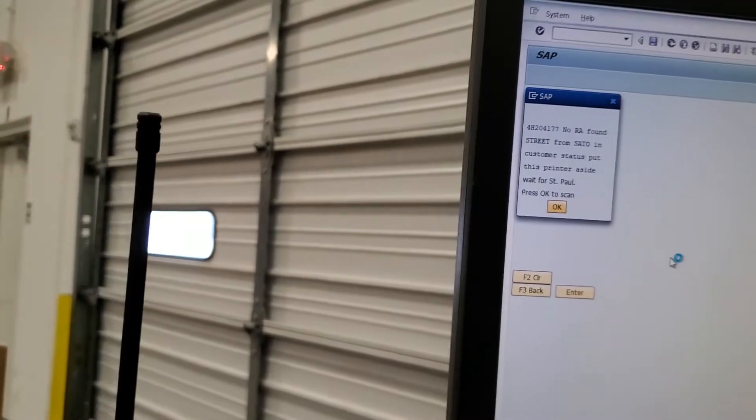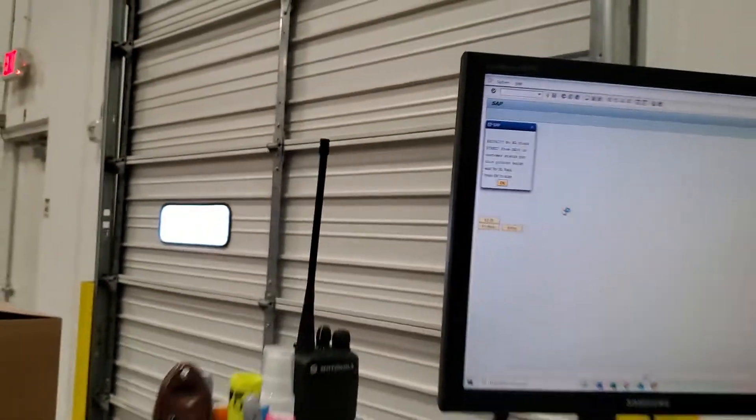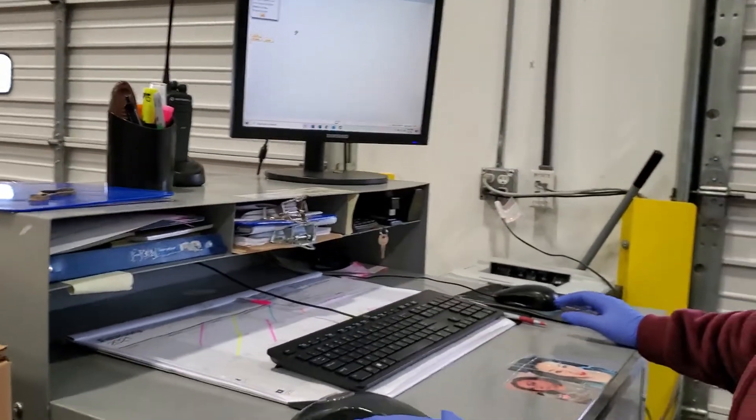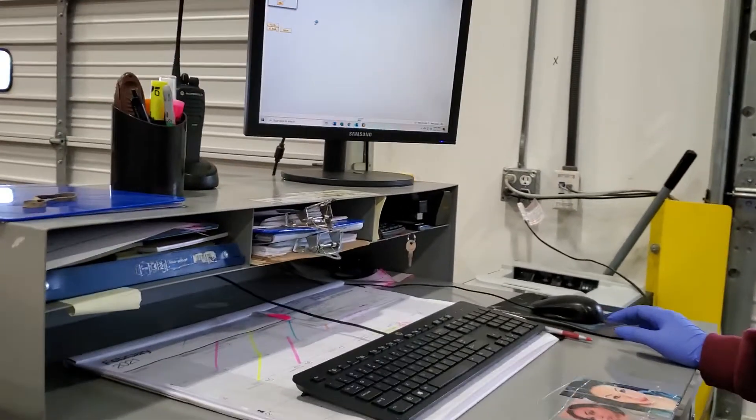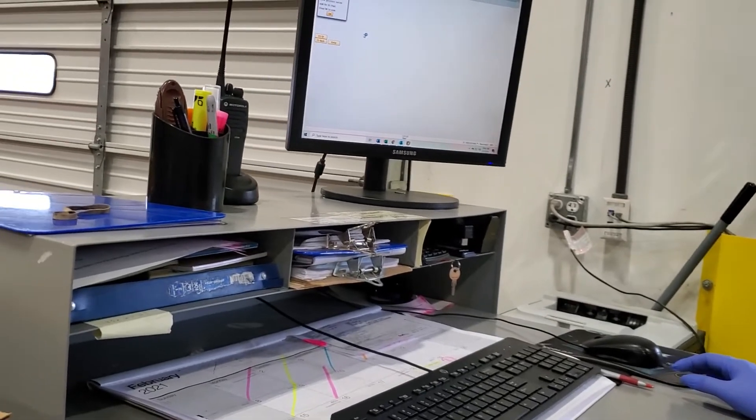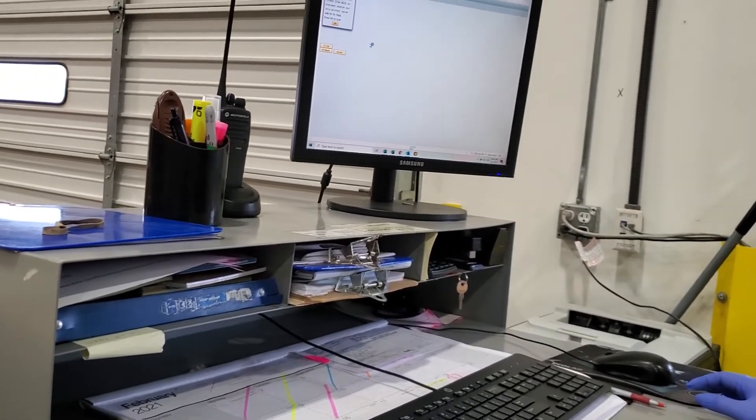And we go on to the next one. Okay, so once you've scanned all the printers, what is the next process?